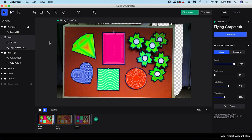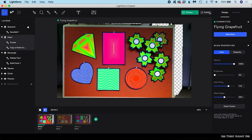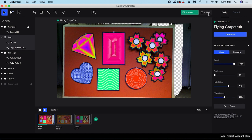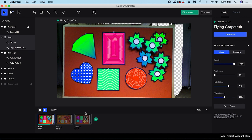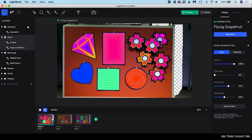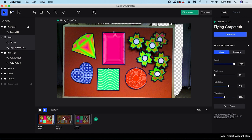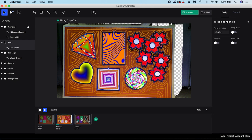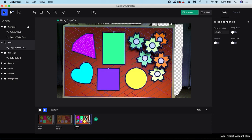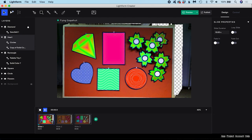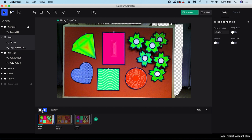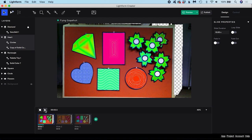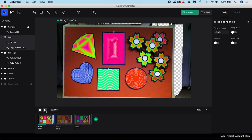Once you have finished editing your project you can publish it to your lightform device here. Down here is the slides panel. Slides are like different versions of our composition. We will talk more about slides later in the tutorial. Here are some basic controls where you can play, pause or stop playback of your slides.